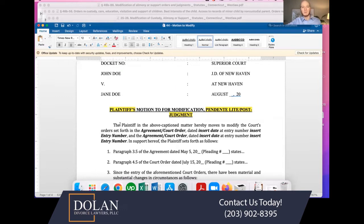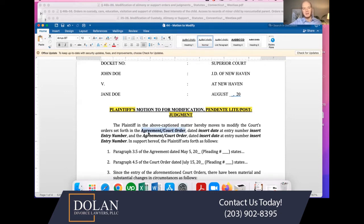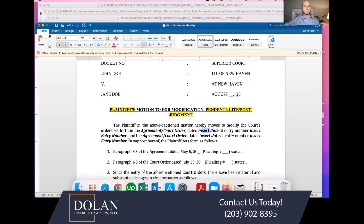Getting into the text, you say the plaintiff — or the defendant if you're the defendant — in the above captioned matter, hereby moves to modify the court's orders set forth in either an agreement or, if there was no agreement, a court order. You're putting the existing orders, stating the existing agreement dated — you put the date and entry number. You can find the entry number on the judicial website where you can look up your case and see all of the individual pleadings with a number next to each one. You insert the entry number, and you might be seeking a modification of multiple orders or agreements — it can be one or as many as you need.